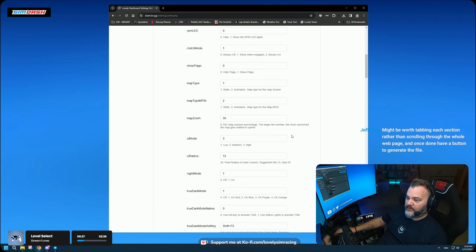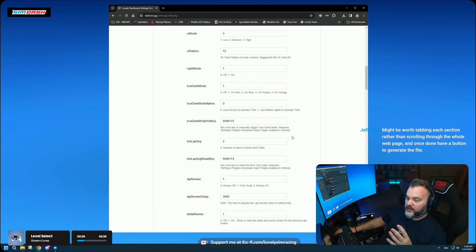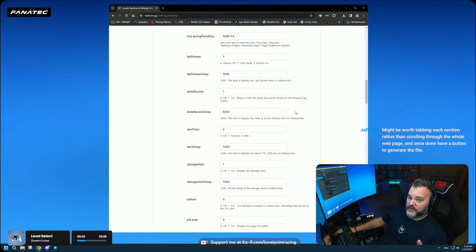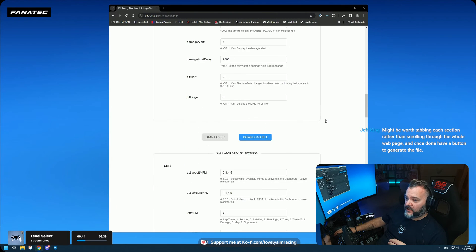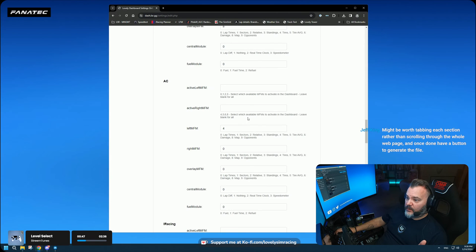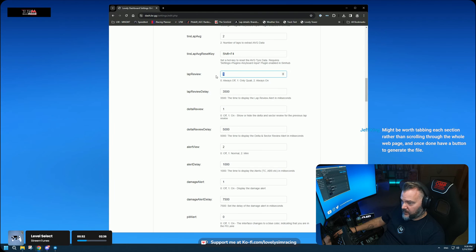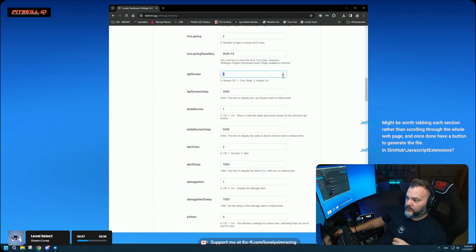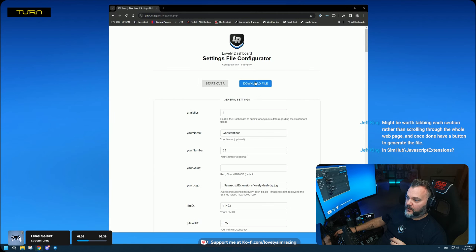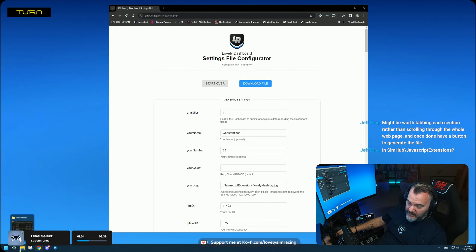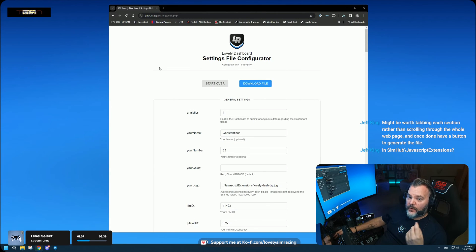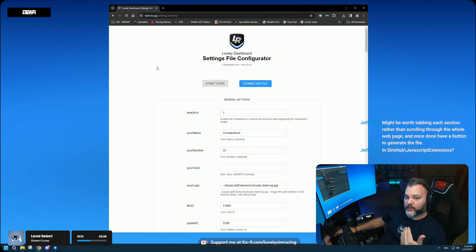At that point you can make any change you want — for example, toggle lab review on or off, or use the little arrows which have predefined limits so you can't go outside the valid scope. Then hit 'Download File' and use the new file. This way you don't lose any of the settings you already had.